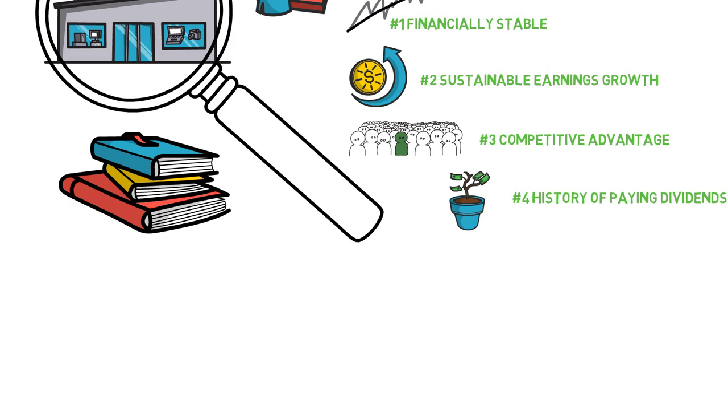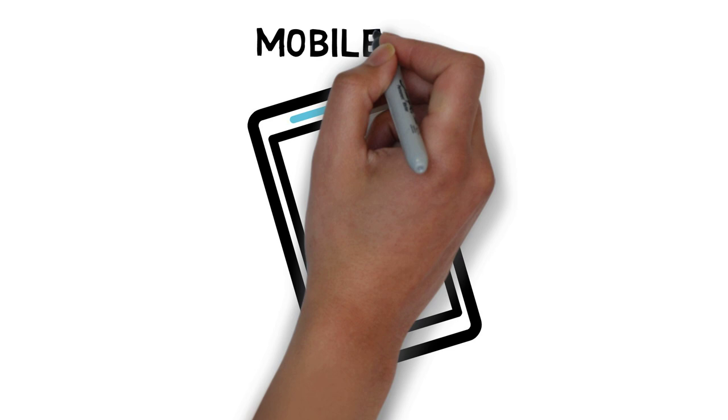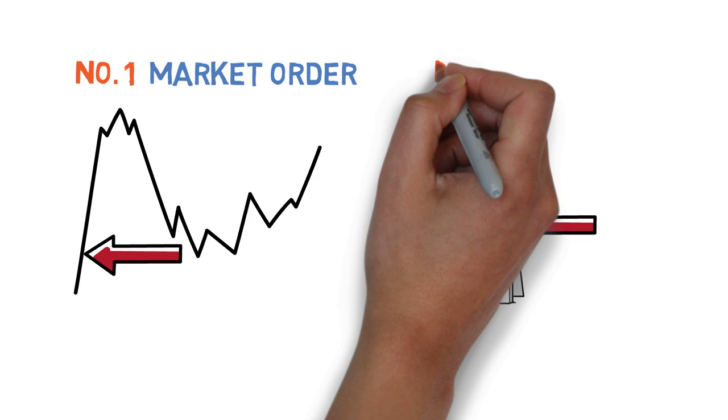Now comes the fun part. Place your order. Once you've decided which stock to buy, you'll need to place your order. This can be done through your brokerage's website or mobile app. You'll need to specify the number of shares you want to buy and the price you're willing to pay. You can choose to buy at the current market price, known as a market order, or specify a specific price, called a limit order.